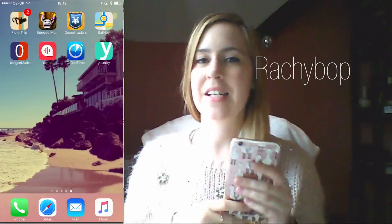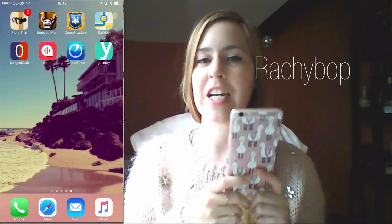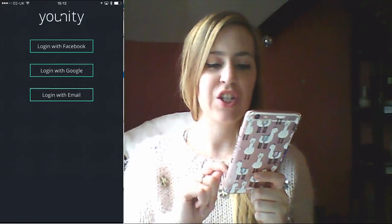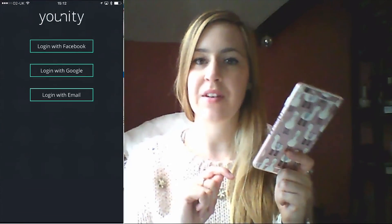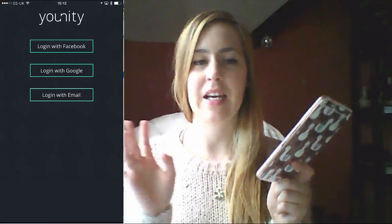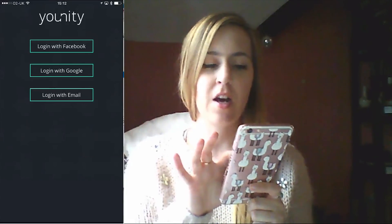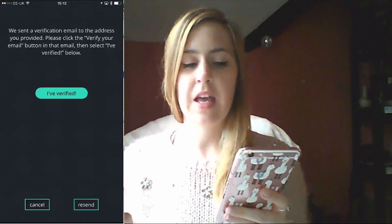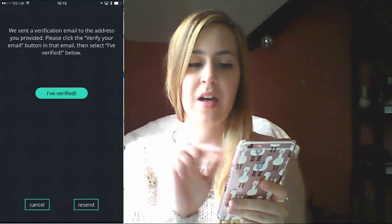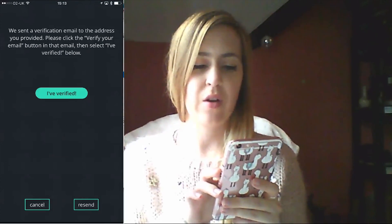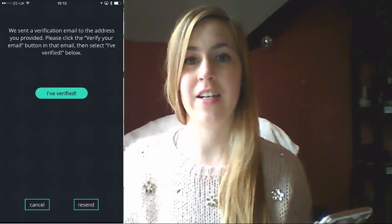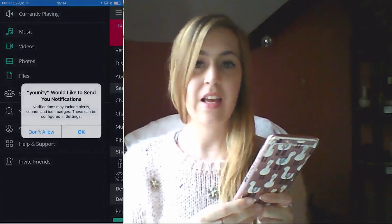Hi guys, Rachybop here and today I'm reviewing an app called Unity. This is the app here. You can log in three different ways. I'm going to go through it in detail like I always do. So I'm going to log in with an email. Then once you've logged in you'll get a verification to your email address, and when you've verified that you just click 'I've verified' and then you're logged in.